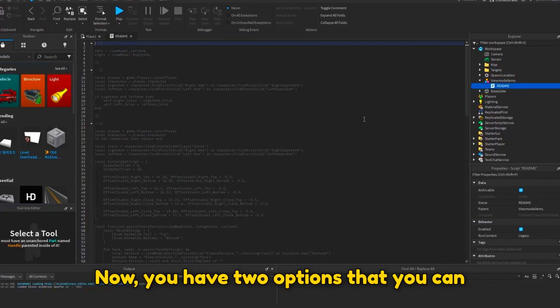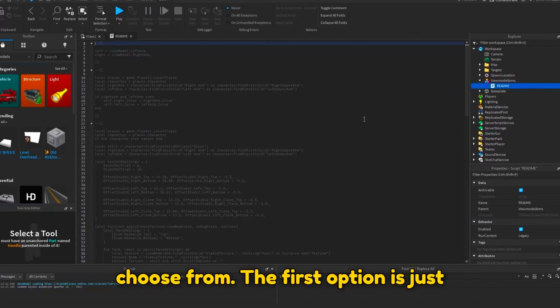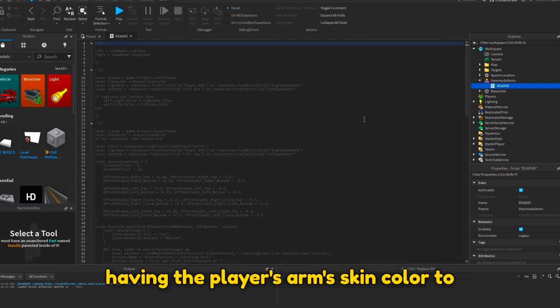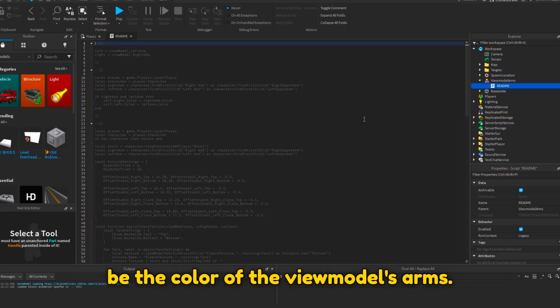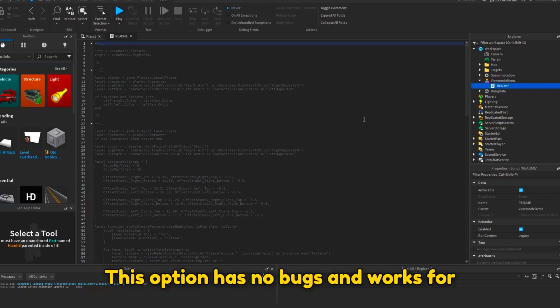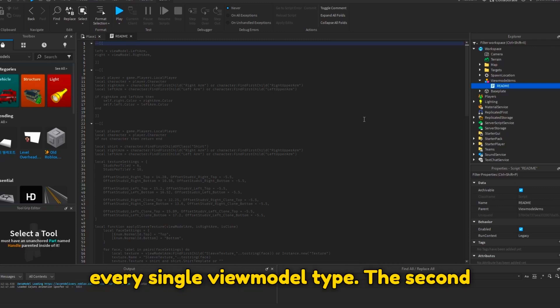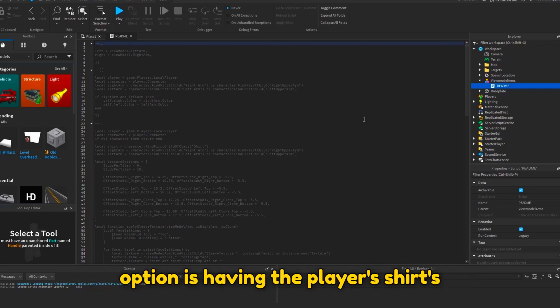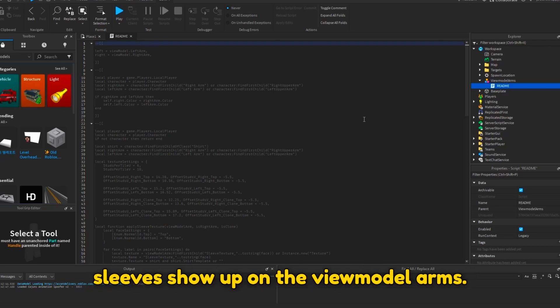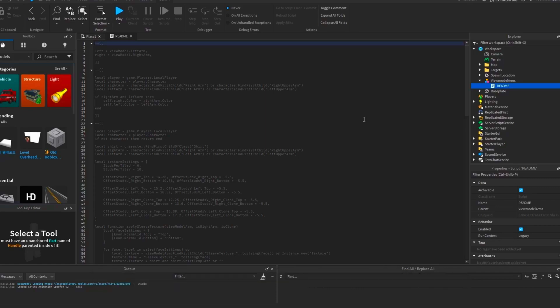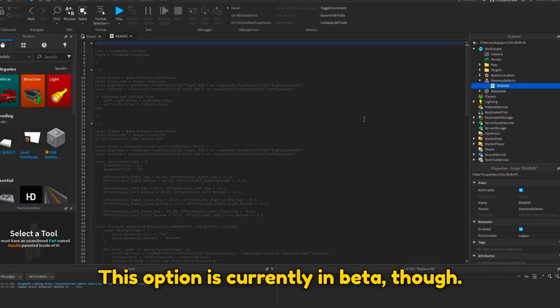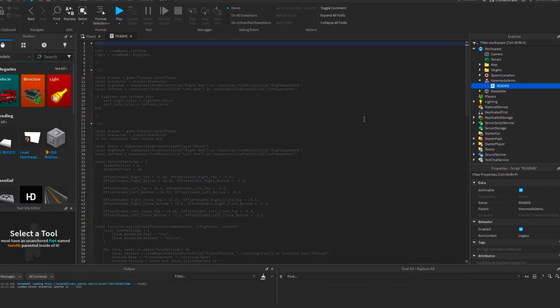Now you have two options that you can choose from. The first option is just having the player's arm's skin color to be the color of the viewmodel's arms. This option has no bugs and works for every single viewmodel type. The second option is having the player's shirt sleeves show up on the viewmodel arms. This option is currently in beta though.